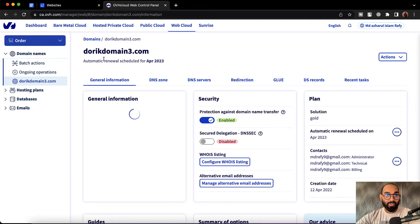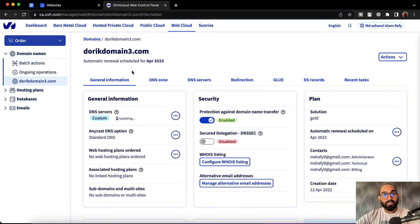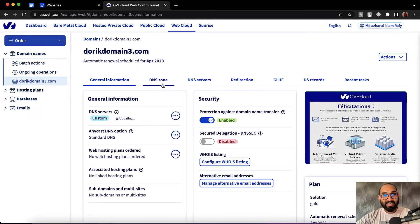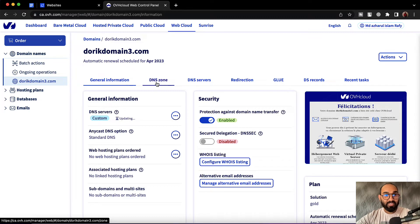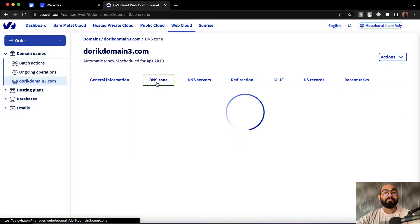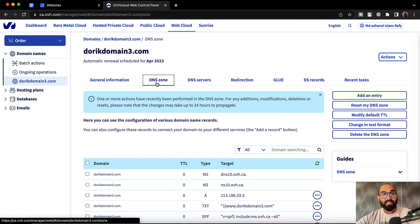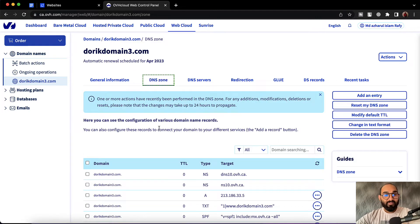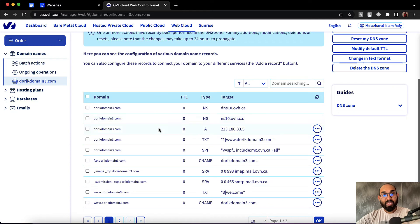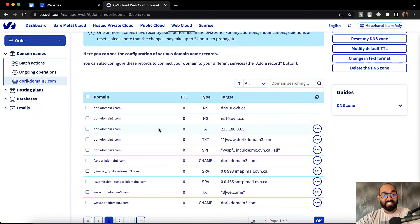And here we go. Now it's time to click on DNS zone where we have to make the changes. So let's click on DNS zone. After landing on this page, we have to remove all the A records and all the CNAME records appearing on this list.